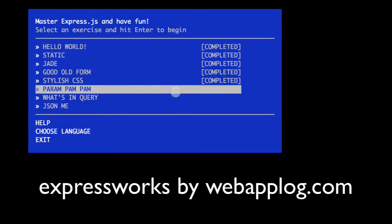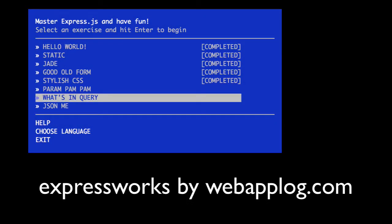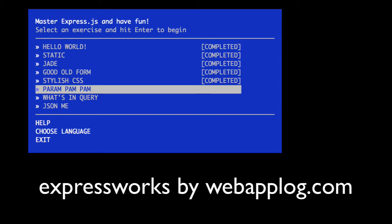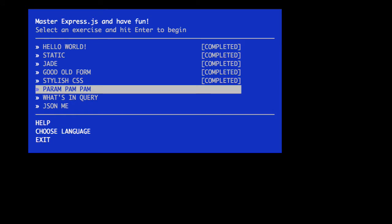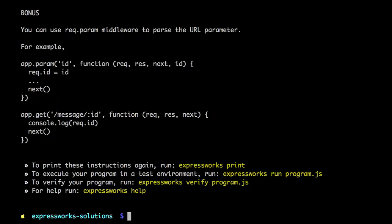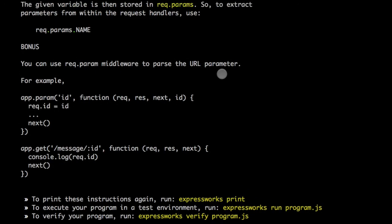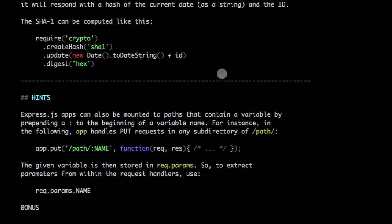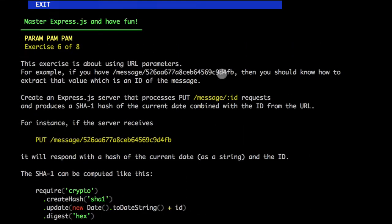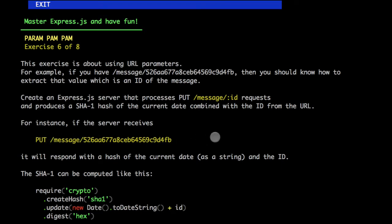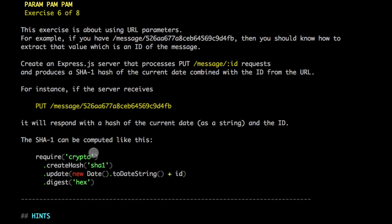Welcome back to the ExpressWorks tool. The next adventure is about extracting parameters from the URL. Parameters in the URL are a very common pattern in RESTful APIs, where you have an entity or resource, for example message, and then you would have an ID like an object ID.